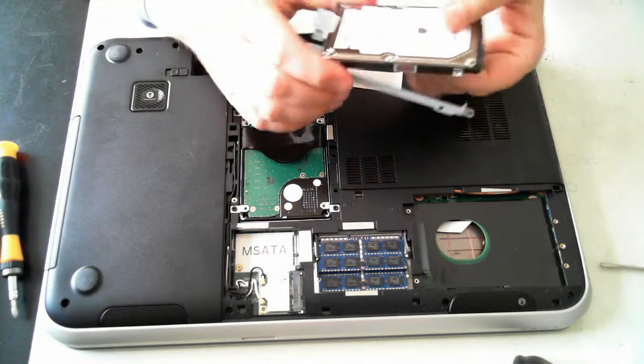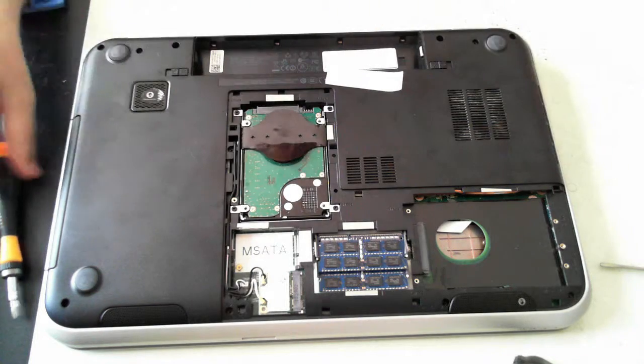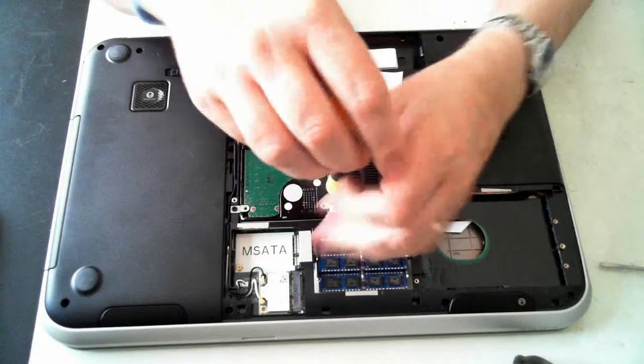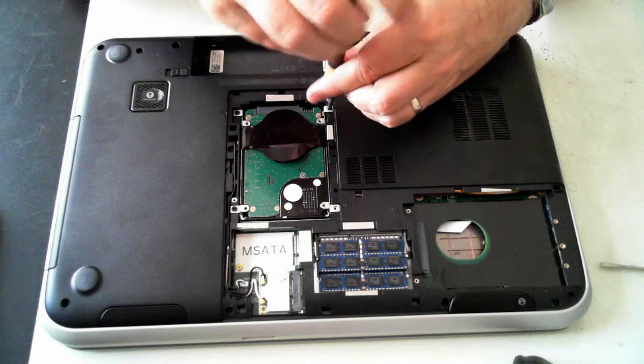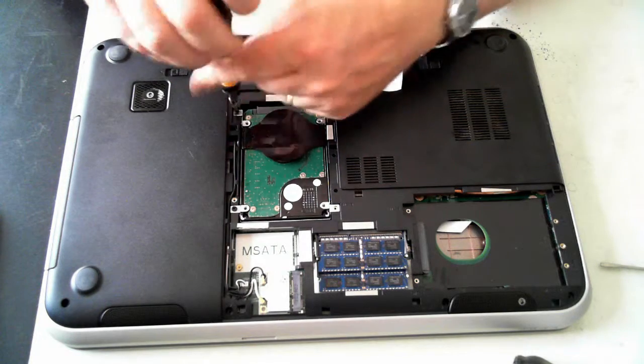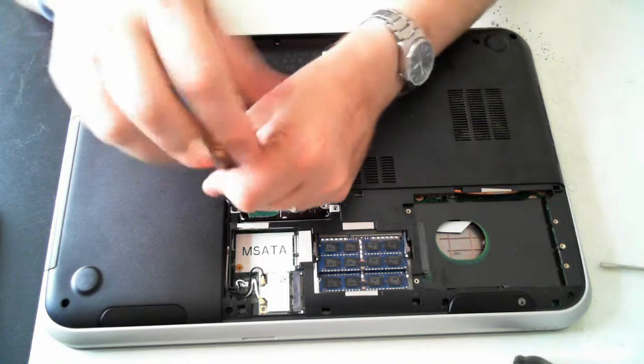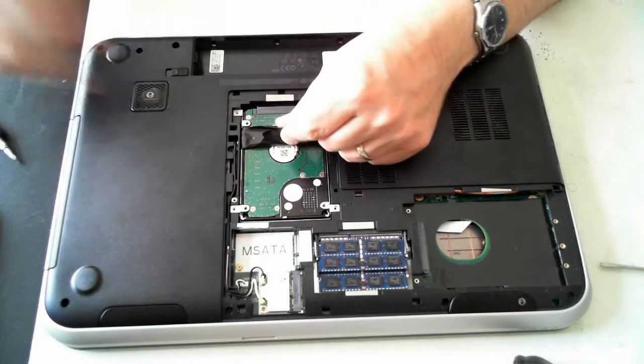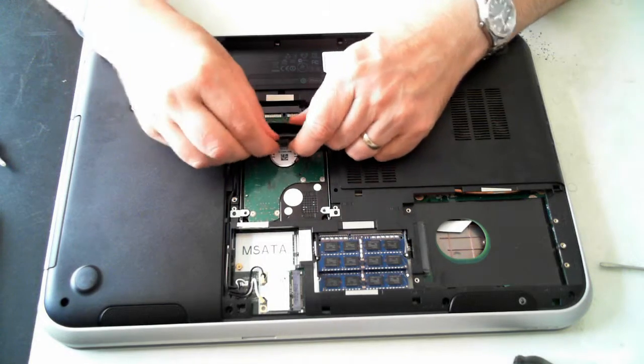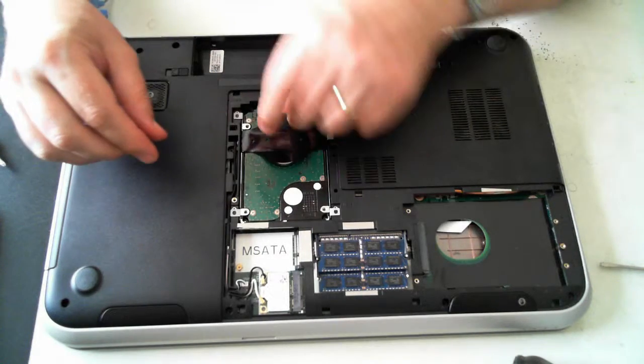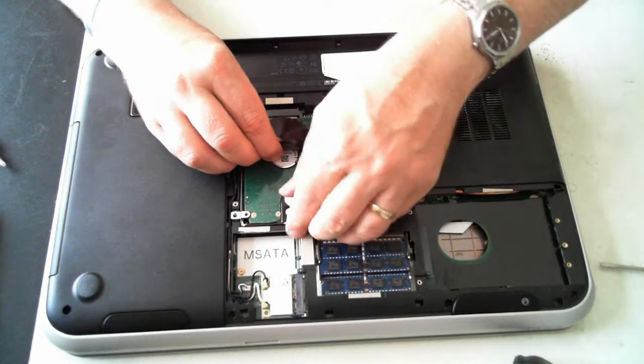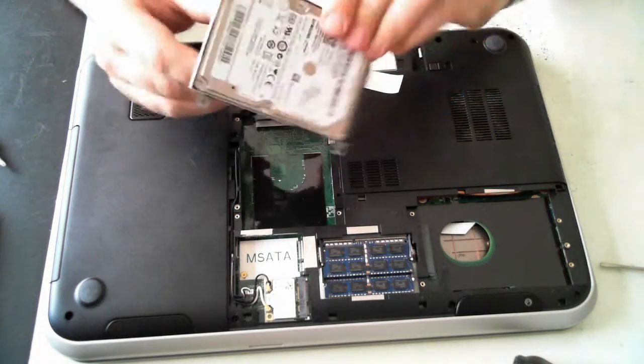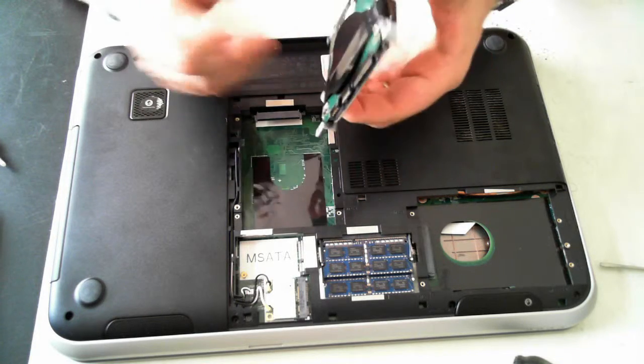The hard drive just removes like that. There's that little caddy there. I'll just remove this one to show you, but it's a very similar method. Just remove the four screws that are holding it into the actual laptop itself. There's one slight difference here—this has got a little holder which you can use to pull back the hard drive and then pull it out. That again is held in by a little caddy, which is four screws.